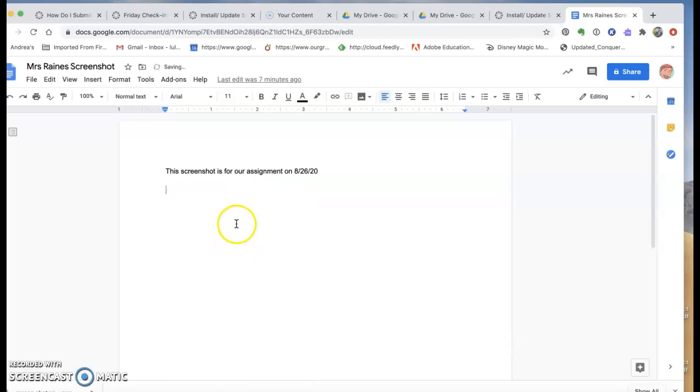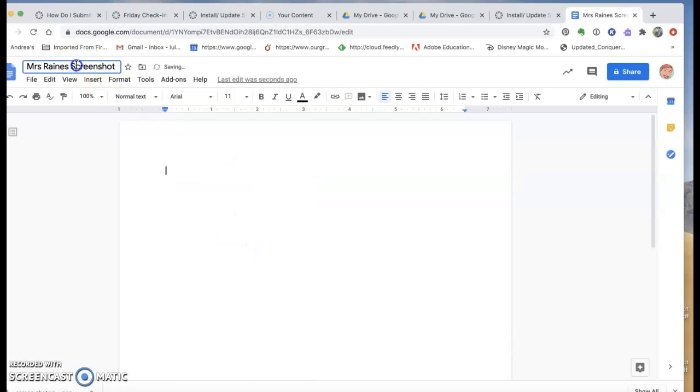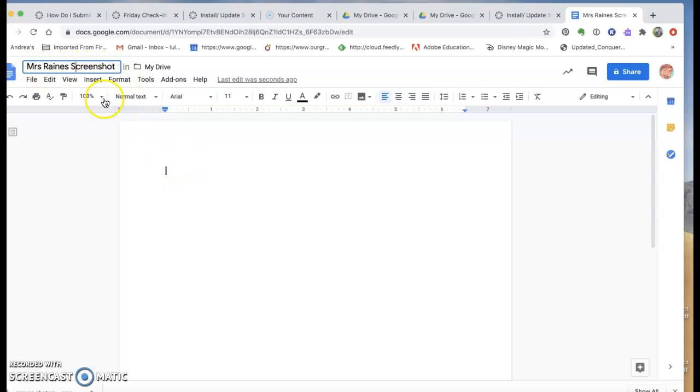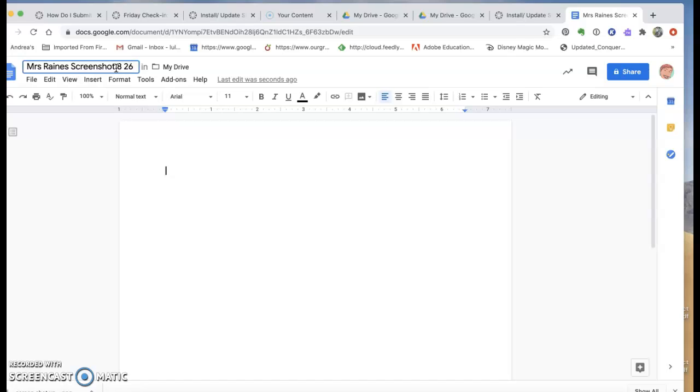You're going to go in and I would change the title so that it says what it is and then you'll be able to find it later too. So I put my name on it and I wrote that it's a screenshot from 826.